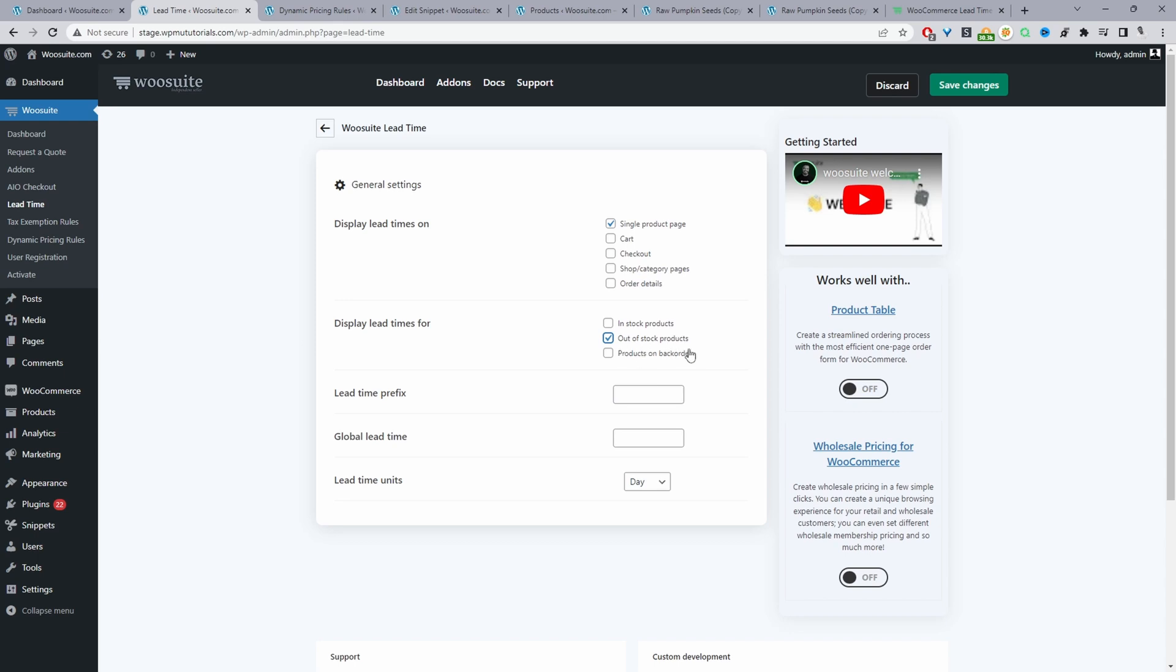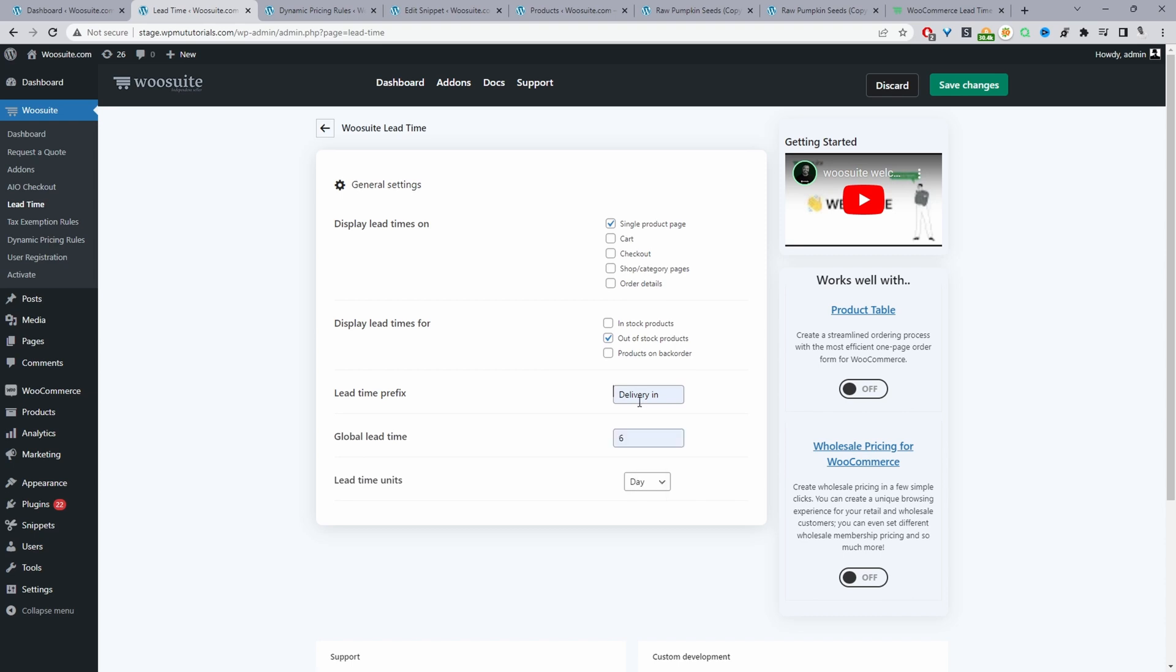Now we can specify the units as days, weeks, or months. So the message will read deliver in 20 days. We just hit save changes. And now when we refresh this page, we'll see our custom Lead Time message. Here we can see this particular product will be delivered in 20 days.